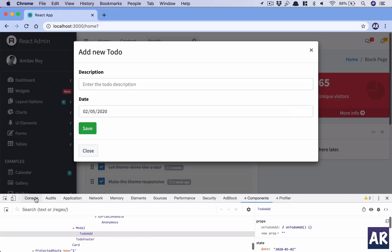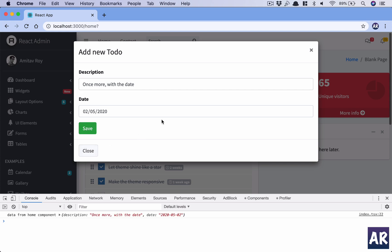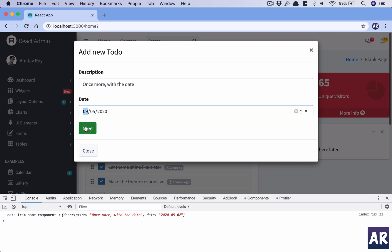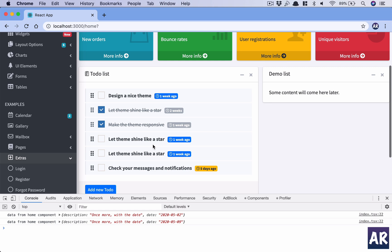Let's try it once more — I enter a description, pick a date, hit Save, and I get the date and description. If I change the due date to the 9th I get the 9th. That's how the form sends data to the Home component. The Home component now has the responsibility of making an AJAX call via the service, persisting the to-do into the database, and updating the list — which we'll handle in the next video.